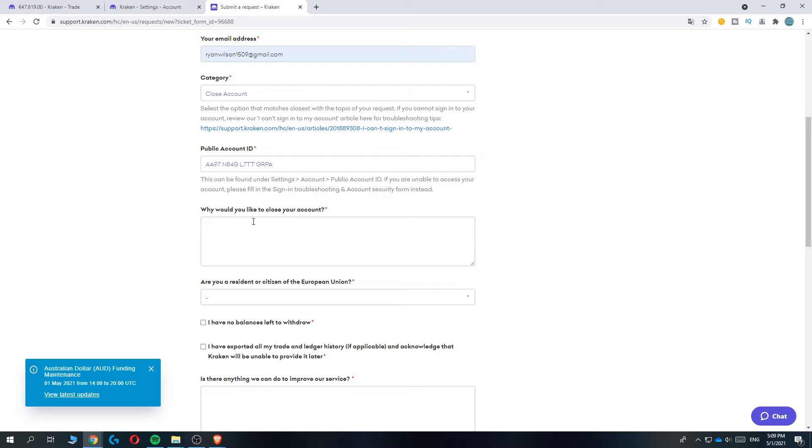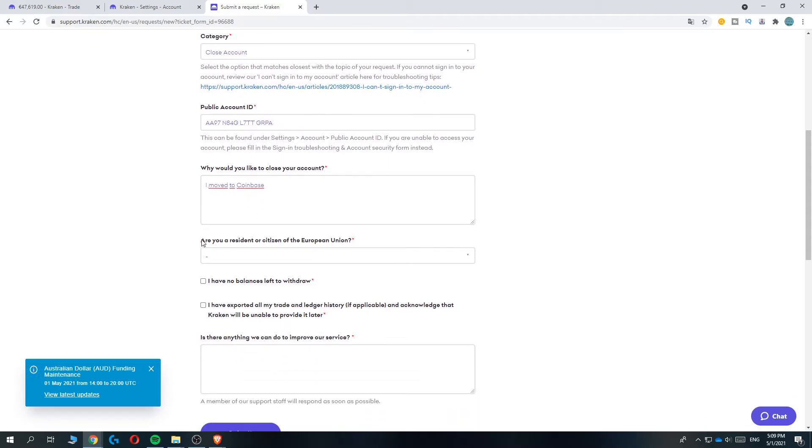For 'Why would you like to close your account?', just say your reason. For me, it could be 'I moved to Coinbase' or 'I like Coinbase more' - that's what you can do, or anything else.